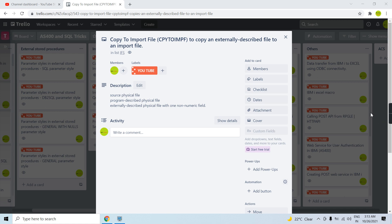Welcome to this channel. In this video session I'll discuss the CPYTOIMPF (Copy to Import File) command, which is used to copy an externally described file to an import file. Basically, we can copy an externally described database file to an import file — that import file could be a source physical file, a program described file, or an externally described file with one non-numeric field, or even a stream file.